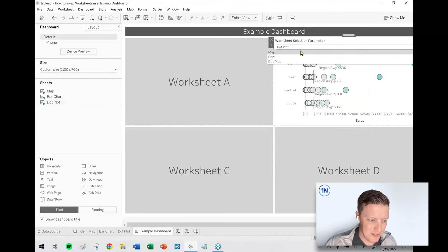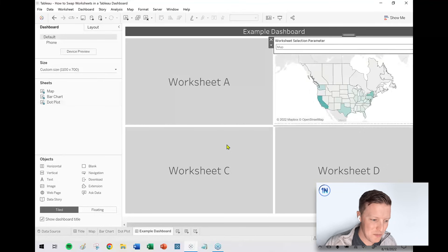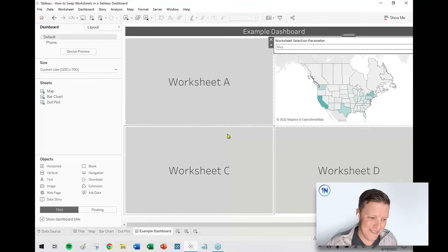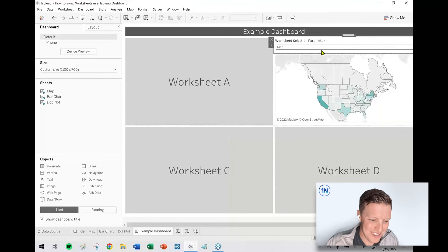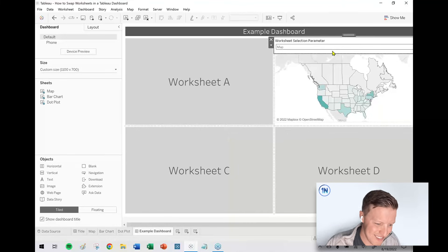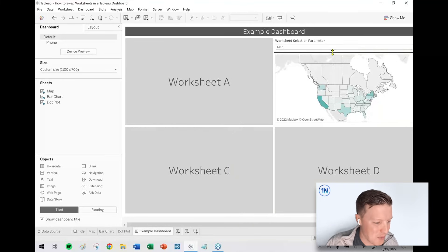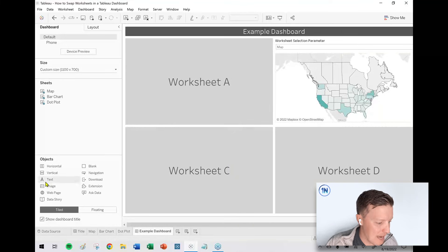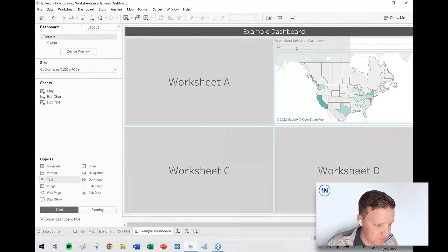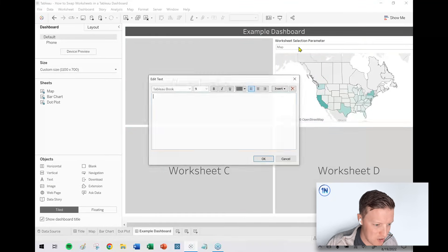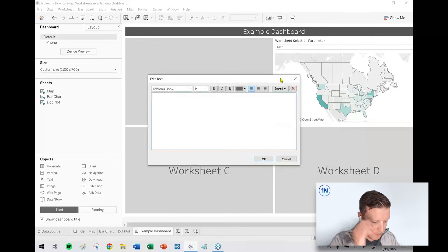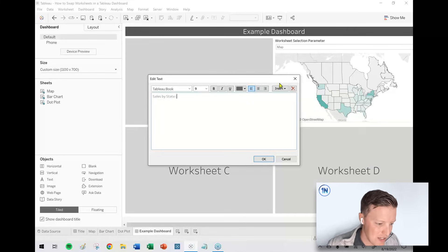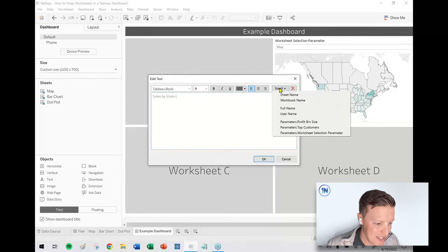So you might think, well, now how does my user have any context for what they're looking at? Like what, just map, map of what? So what I'm going to do is I'm going to add a text object next to my parameter selection. And I'll say something like sales by state.